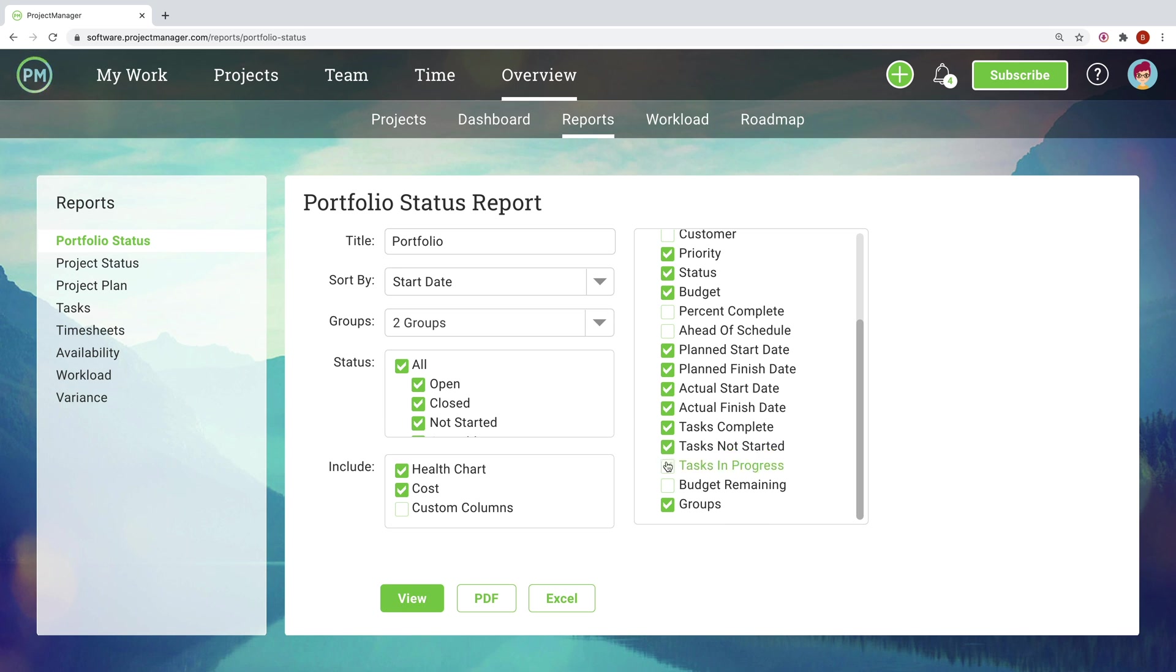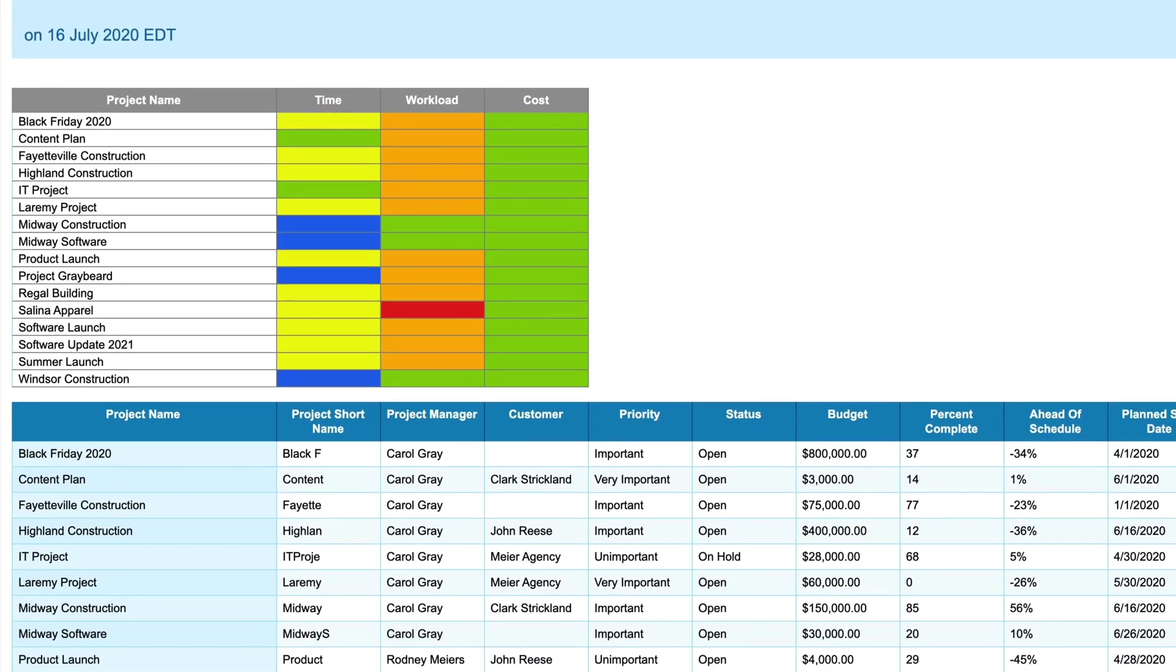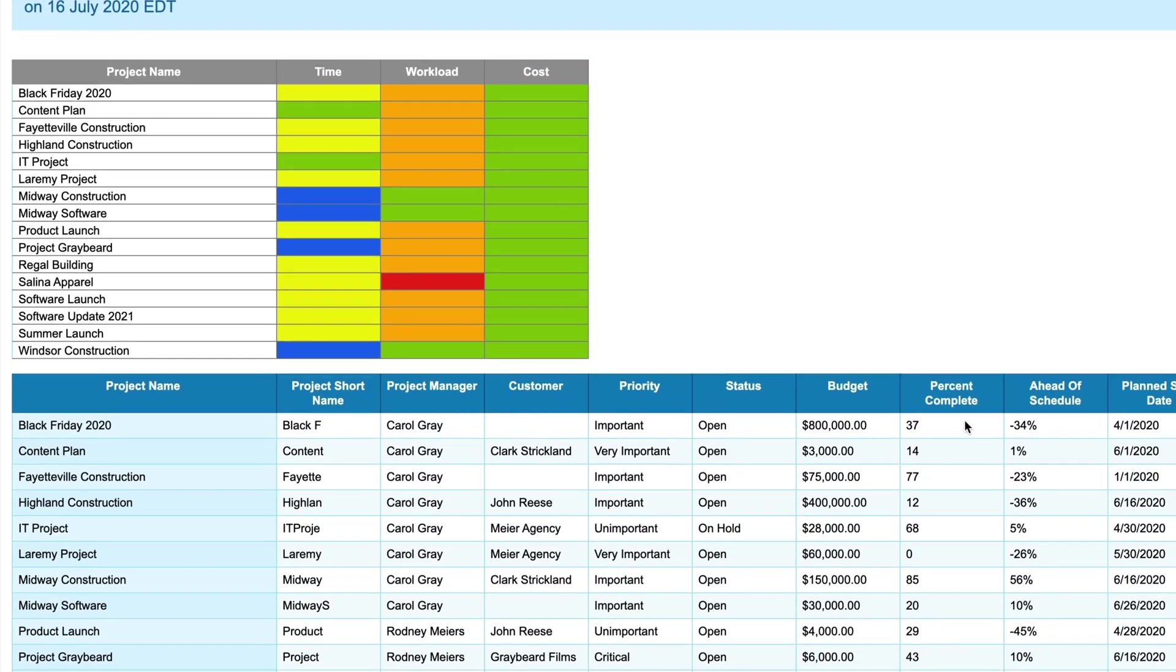Whether you're reporting on workload, expenses, or the status of your entire portfolio, our eight highly customizable templates help you start off on the right foot.